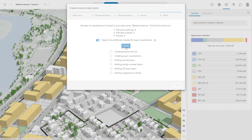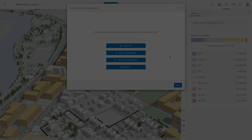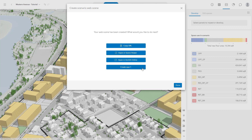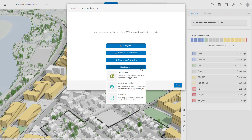This may take a few minutes, depending on the complexity of your scenario and the number of visualizations selected. Once finished, you are presented with a few options. You can open it right away using the Scene Viewer, or you can choose to create a custom application with Story Maps or Experience Builder.